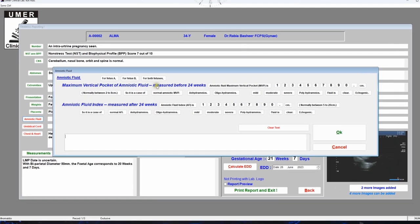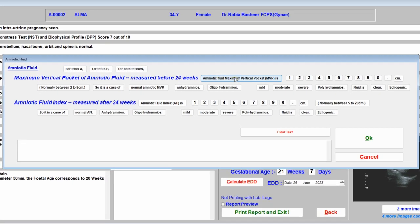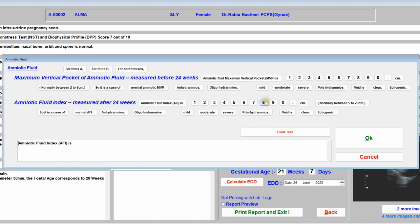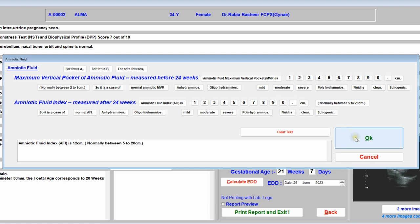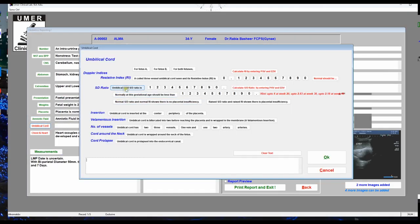For amniotic fluid: before 24 weeks, a single vertical pocket is usually reported; after 24 weeks, the four-pocket AFI is reported. Suppose the amniotic fluid index is 12 cm — click 'Normal'; the normal range is 5 to 20 cm. Click OK.